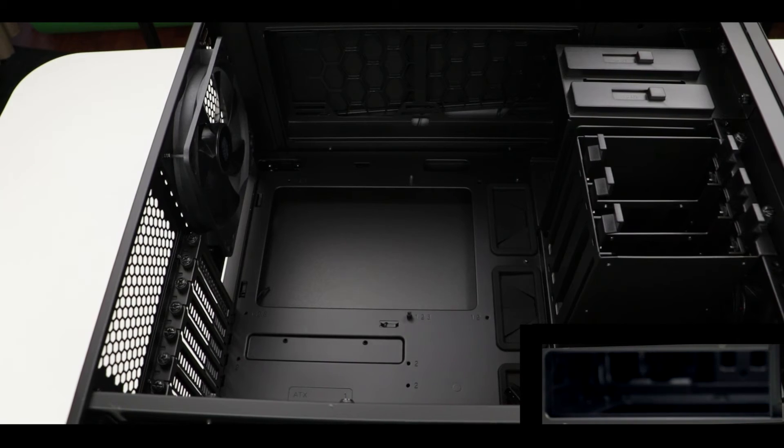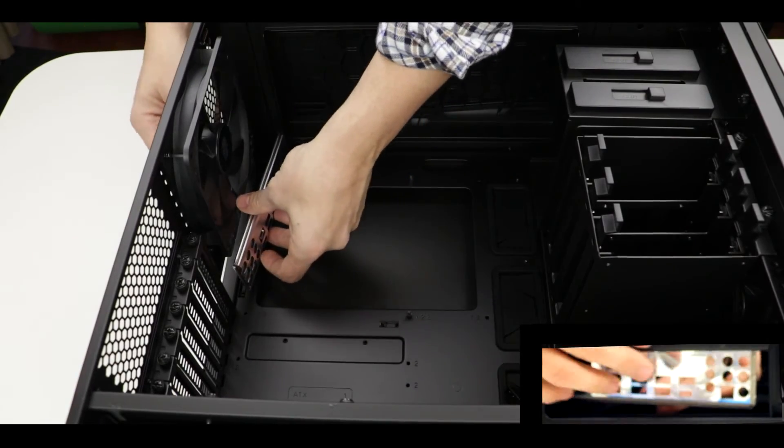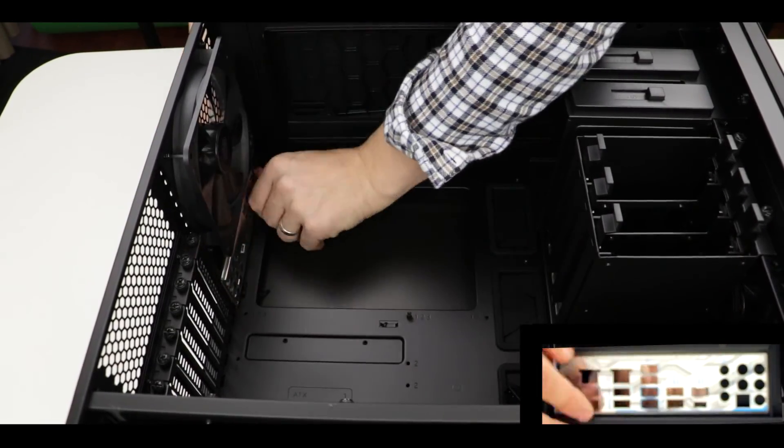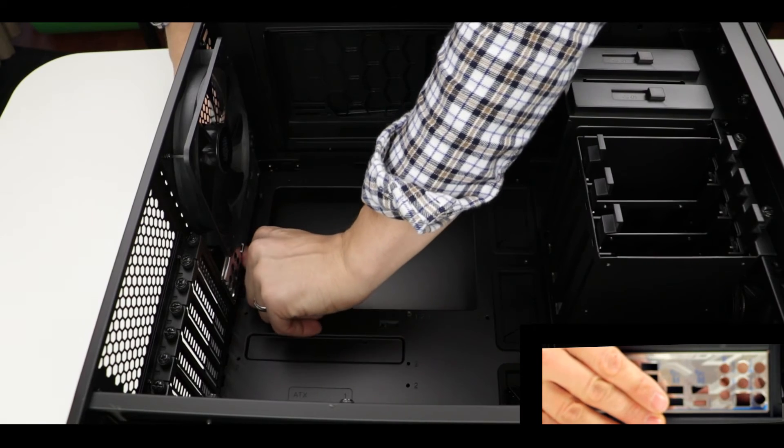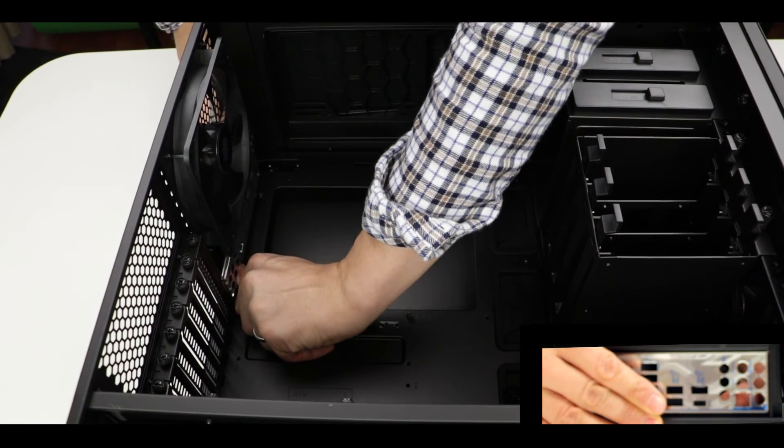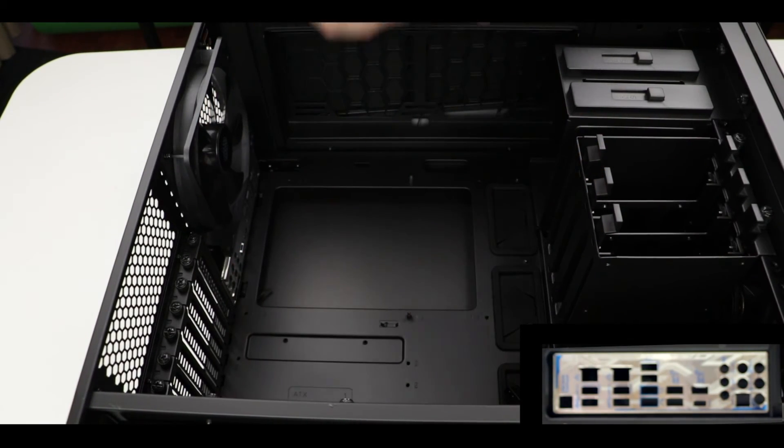Last section of this video, the IO shield installation. Pop it into place, no screws needed, just apply some pressure and it should go right in.